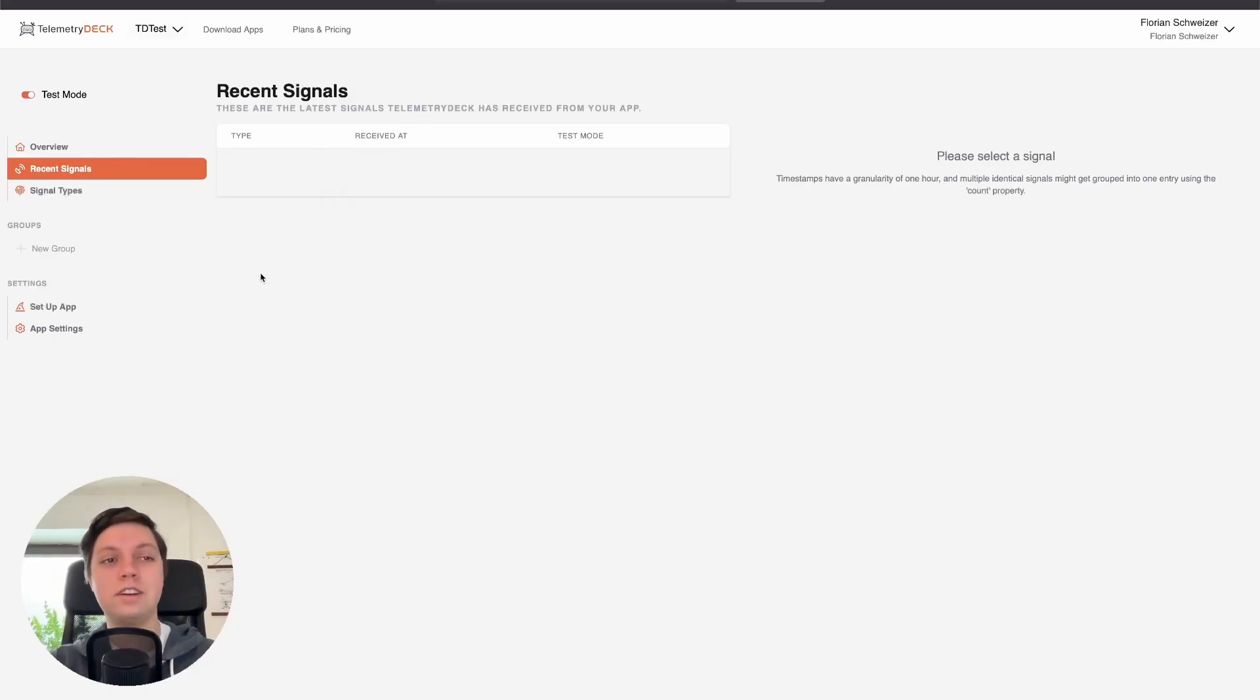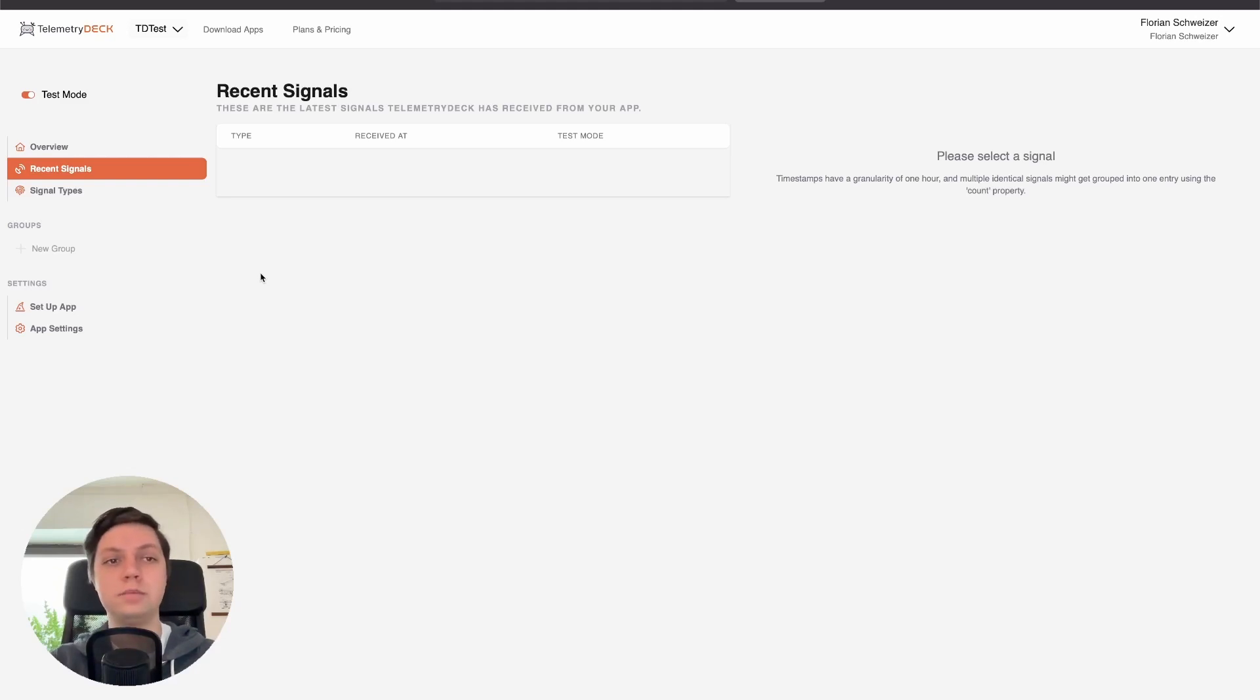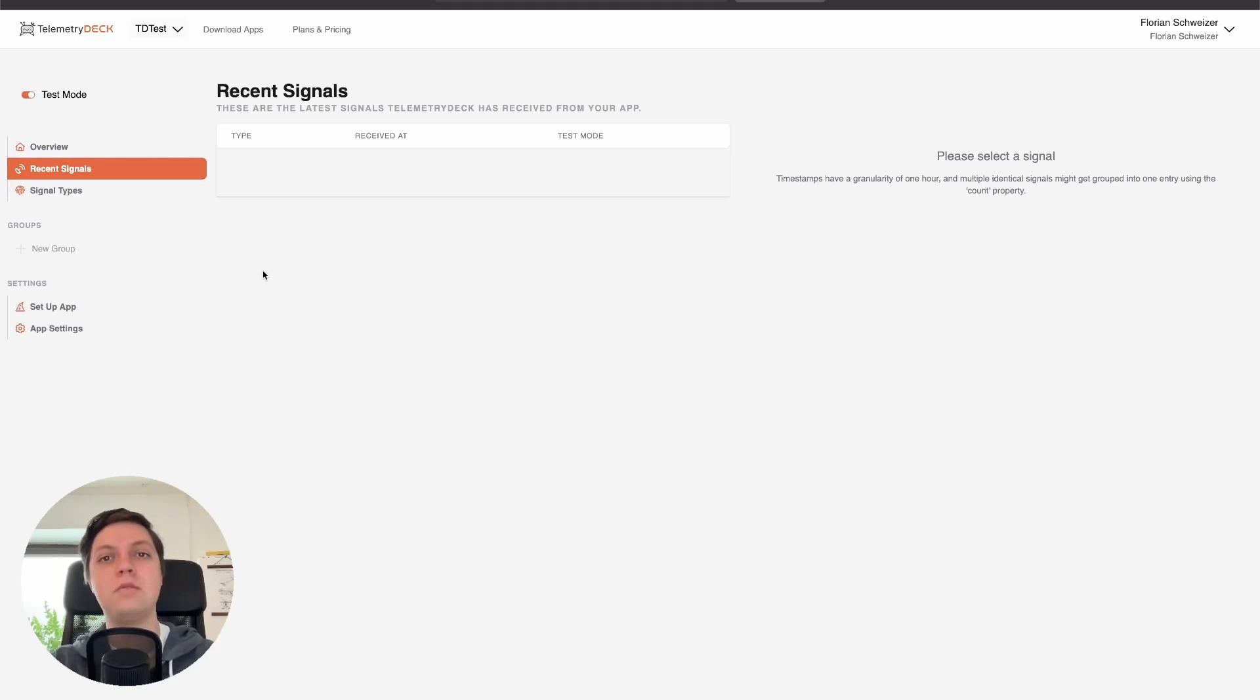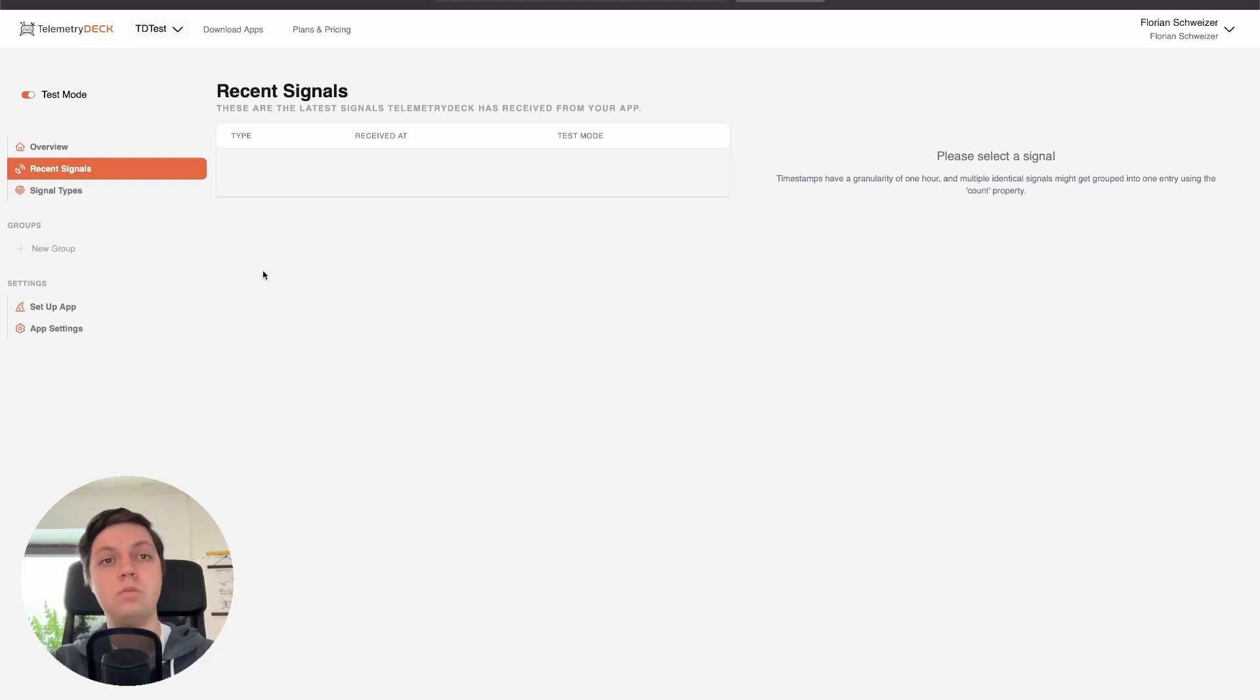Let us instead have a look at the dashboard and see if that signal actually went through. So I can't see the signal right now and that's probably because it just takes a bit until it's visible. But one very important switch that you have to take into consideration is to activate the test mode. That way debug signals, when you're launching an app in debug mode, will get displayed here.